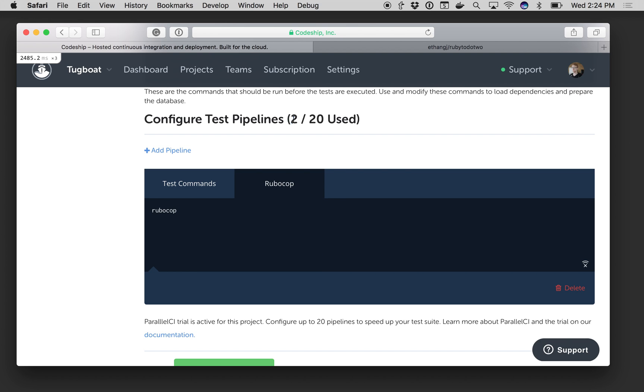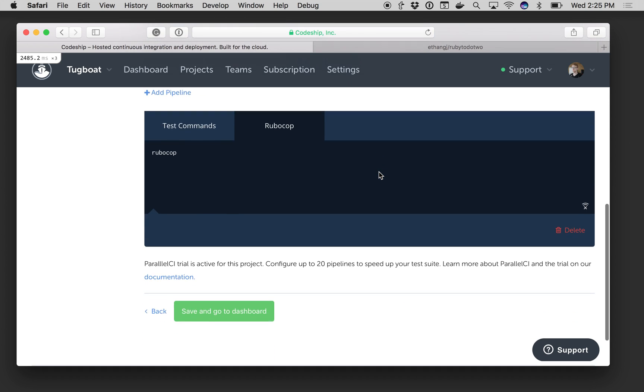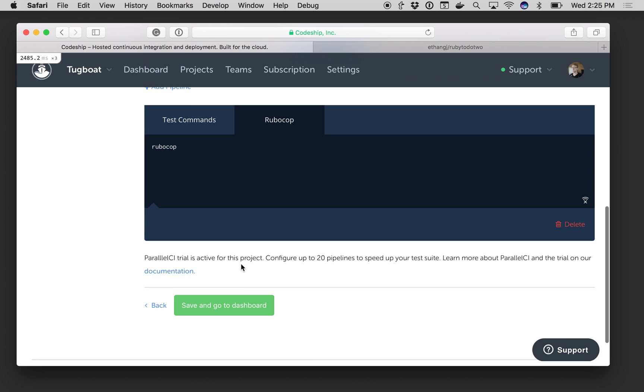You'll see this says 2 out of 20 used. So by default your plan may have one or two pipelines. You can get in touch with us. You can go up to 20 pipelines to make your builds that much faster even to the point of perhaps calling specific test specs on certain pipelines so within even a single suite you begin to speed your builds up with parallelization.